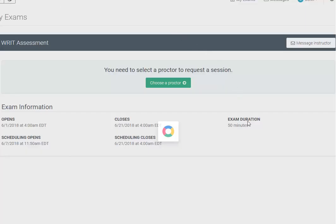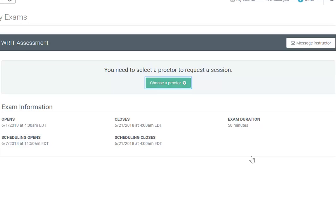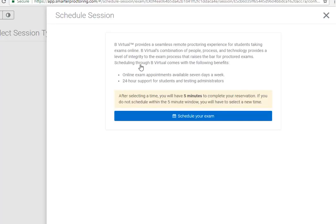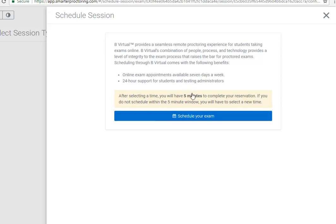Review the information on the page. When ready, select the Choose a Proctor button to schedule an appointment. Then click the Choose button. Review the information regarding scheduling a session. Then when ready, select the Schedule your Exam button.